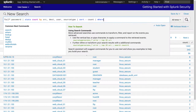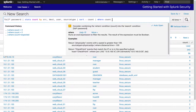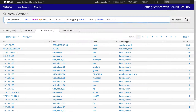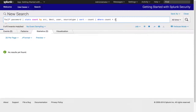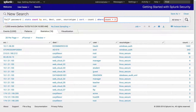Finally, we apply the where command to show only authentication failure activities by source client to a host with more than two failure attempts. The ability to apply conditions on calculated results — in this case, the sum of total failed login attempts — makes Splunk a powerful security analytics platform.